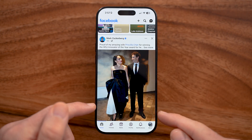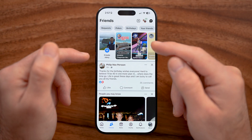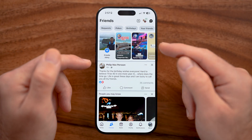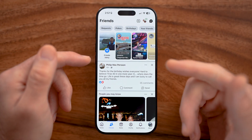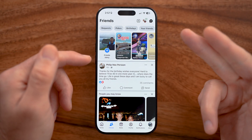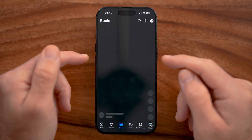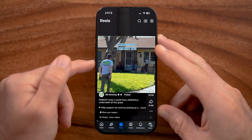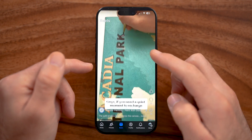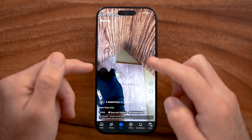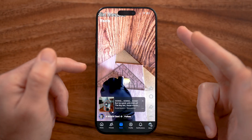At the very bottom you'll see a Friends tab — tapping that shows a curated list of just posts from your friends, not from groups or pages or content Facebook thinks you want to see. You can also go over to Reels to see vertical-style videos on Facebook, similar to TikTok videos, YouTube Shorts, or Instagram Reels.